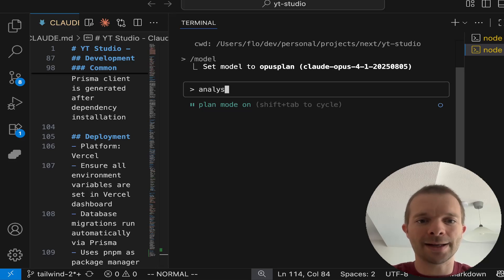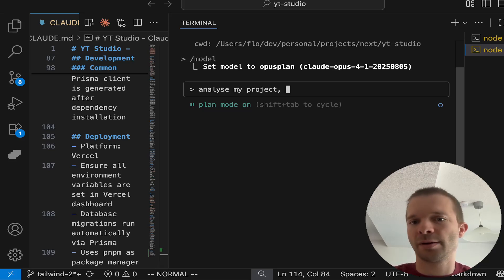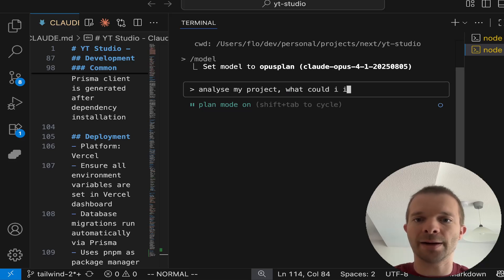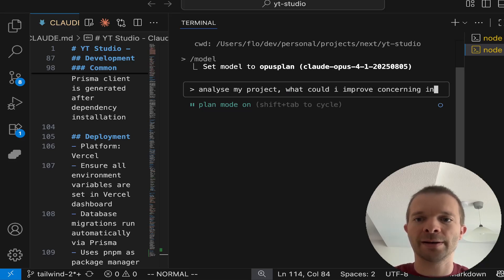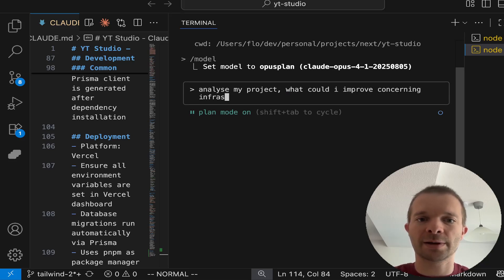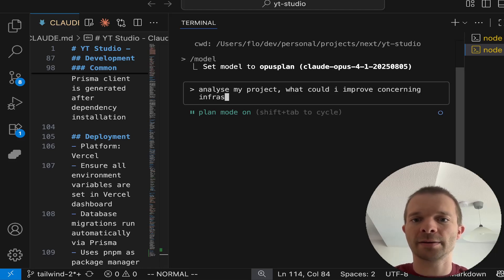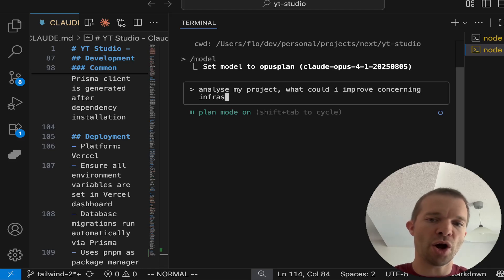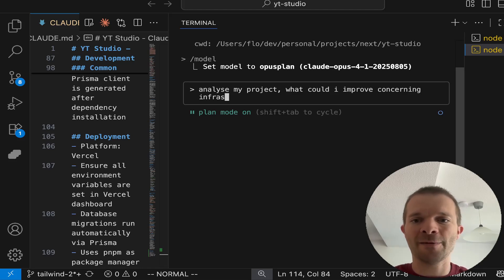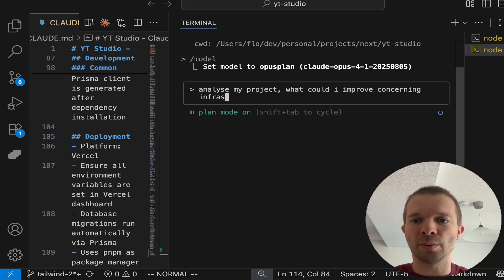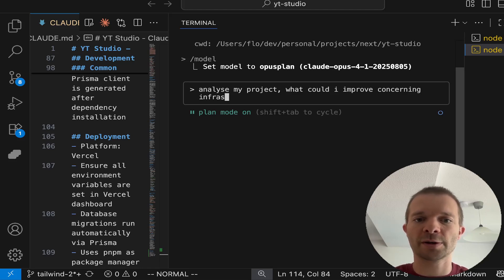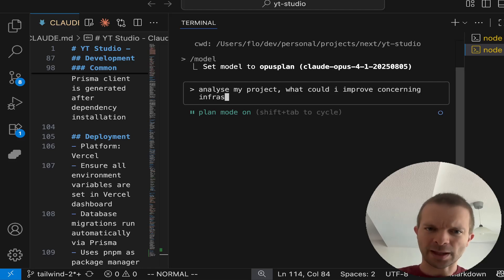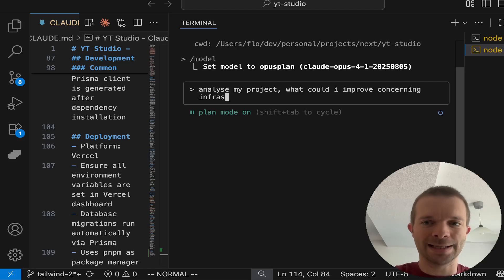So I'll just do it very briefly: 'Analyze my project. What could I improve concerning infrastructure? When done, create me a .md file with the code report.' I'll just let it do this for now.